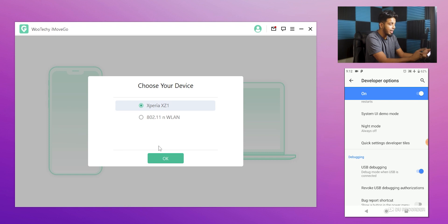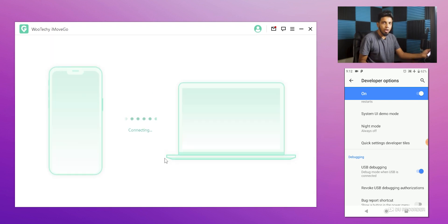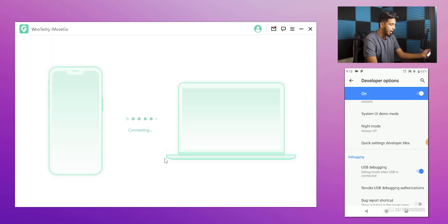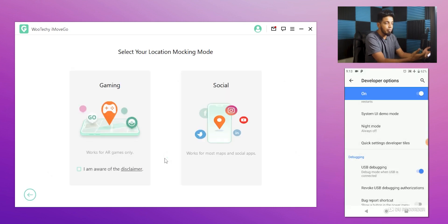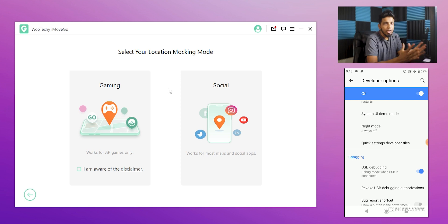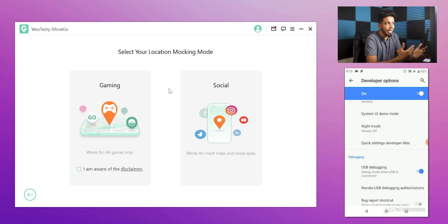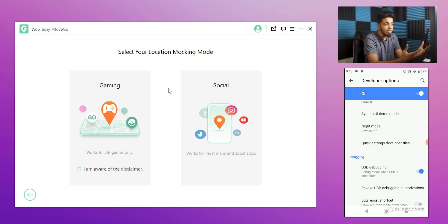Once you have a device, you can connect with your own device and use your individual device. After you have the device, connect the software, use your app, and then enroll in your device. You can apply your device to the software when you are looking for AR games.